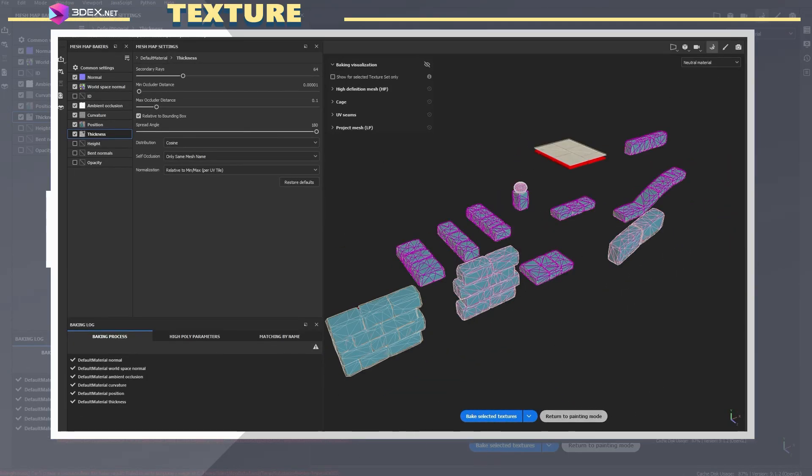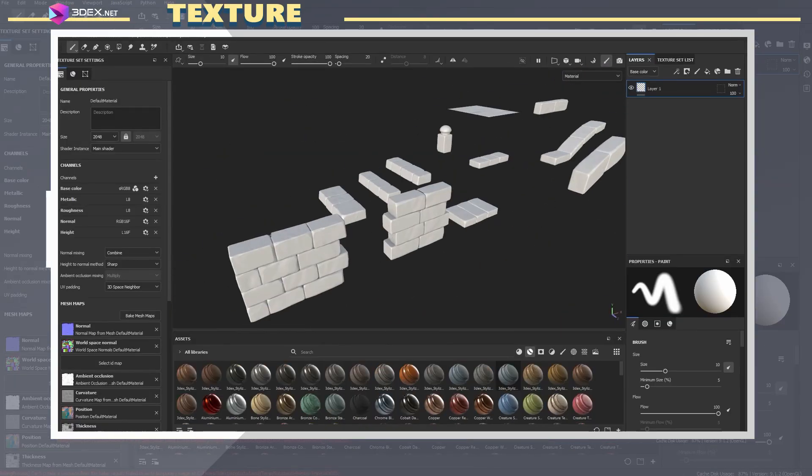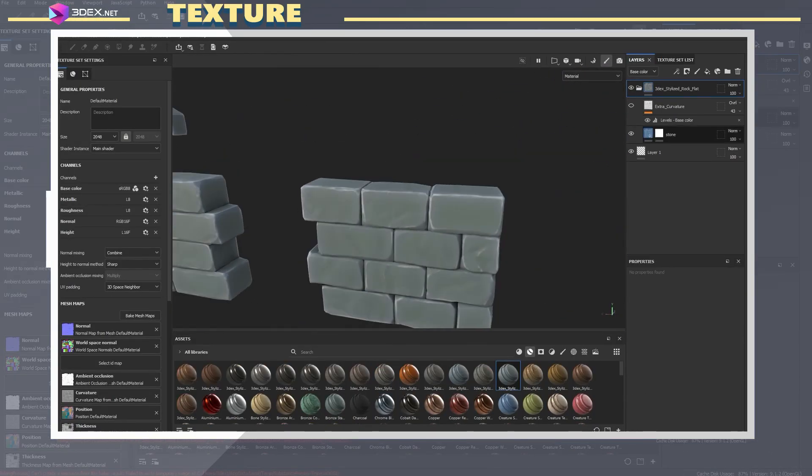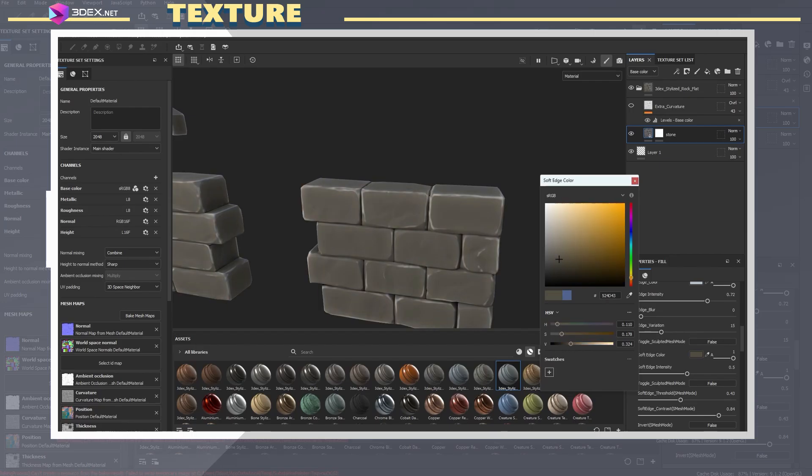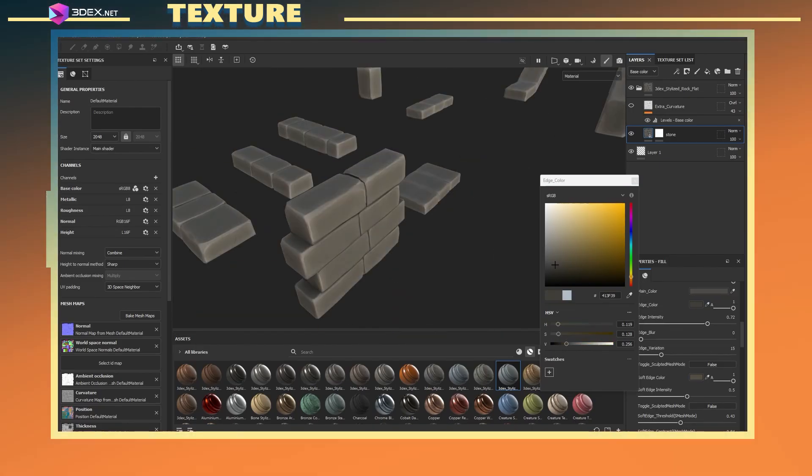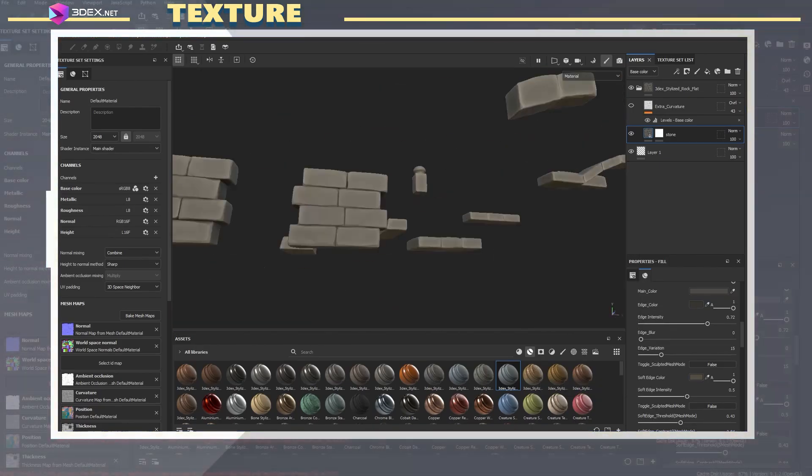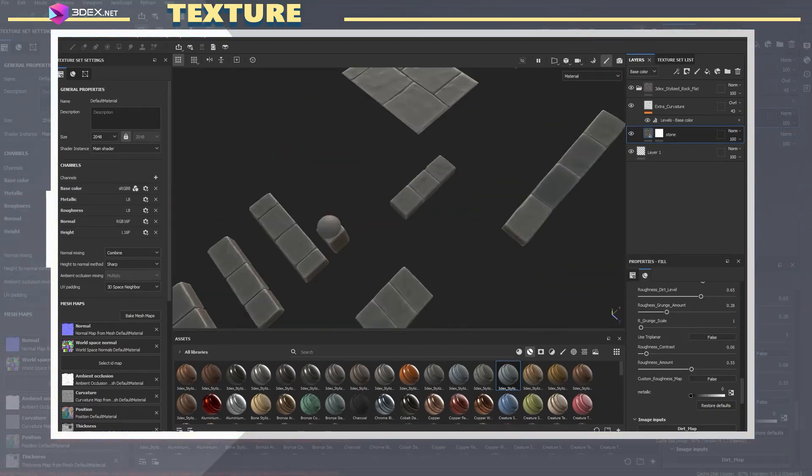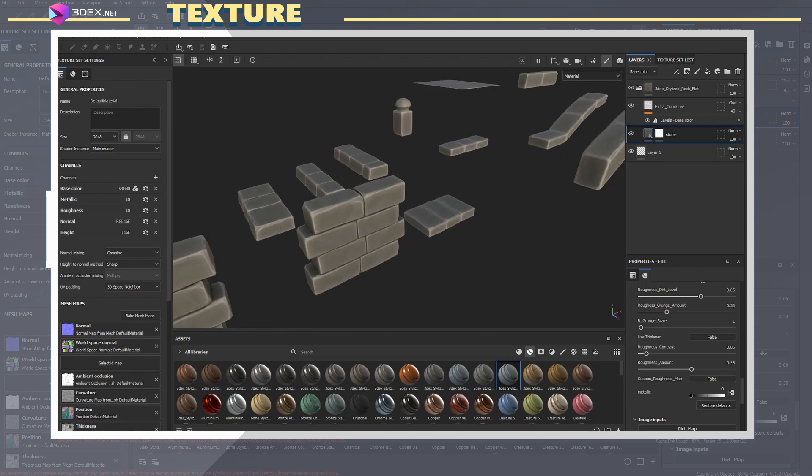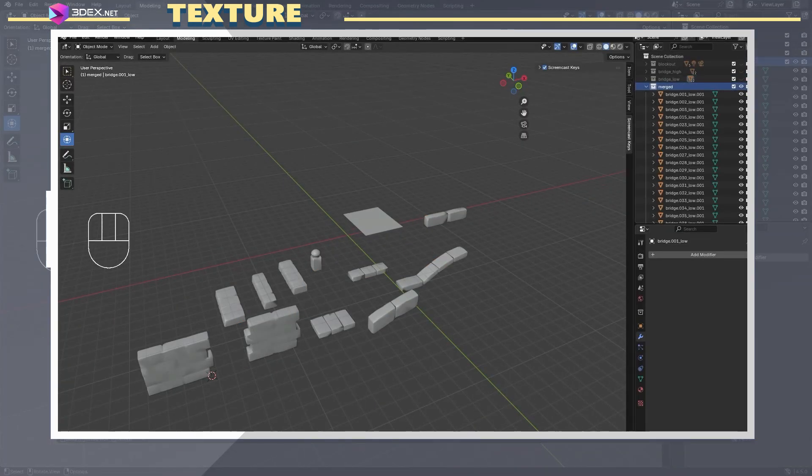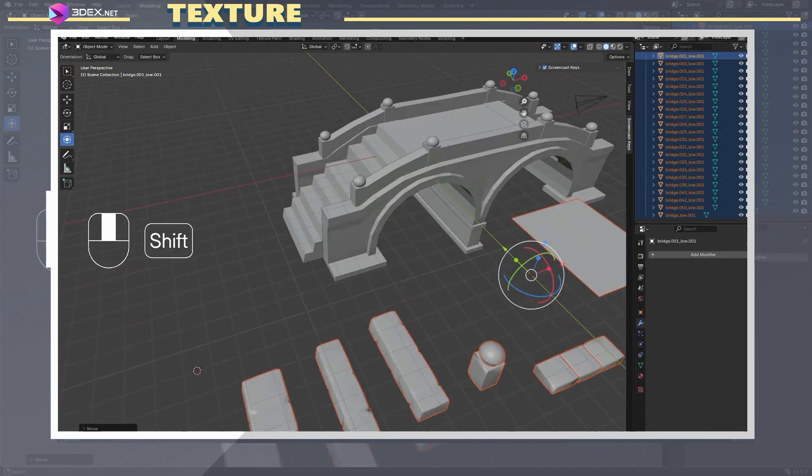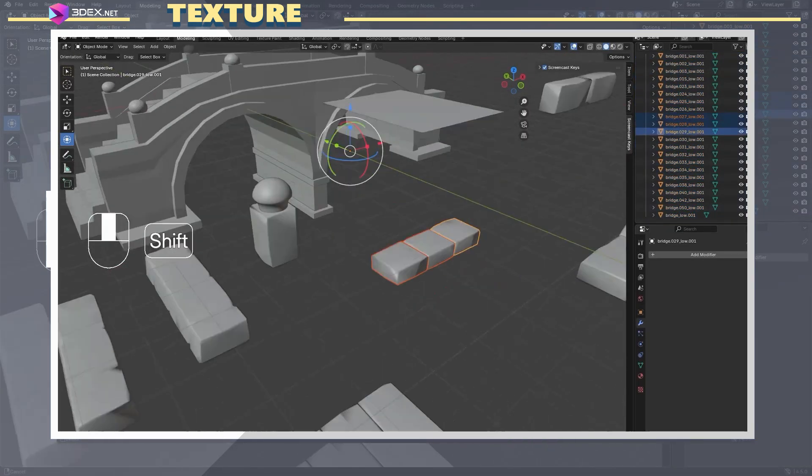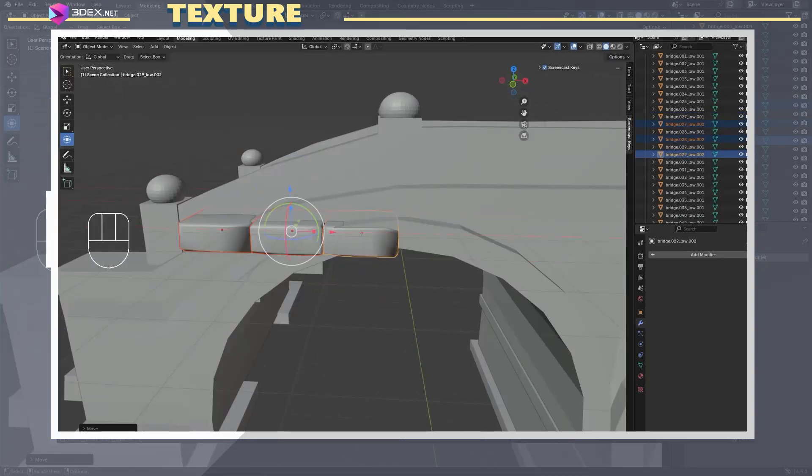In Substance Painter, I imported the low poly model and loaded the high poly version in the bake settings. I used bake by mesh name, which is really important for modular assets. This prevents ambient occlusion or normal maps from bleeding between different pieces, which can cause visual glitches later on.